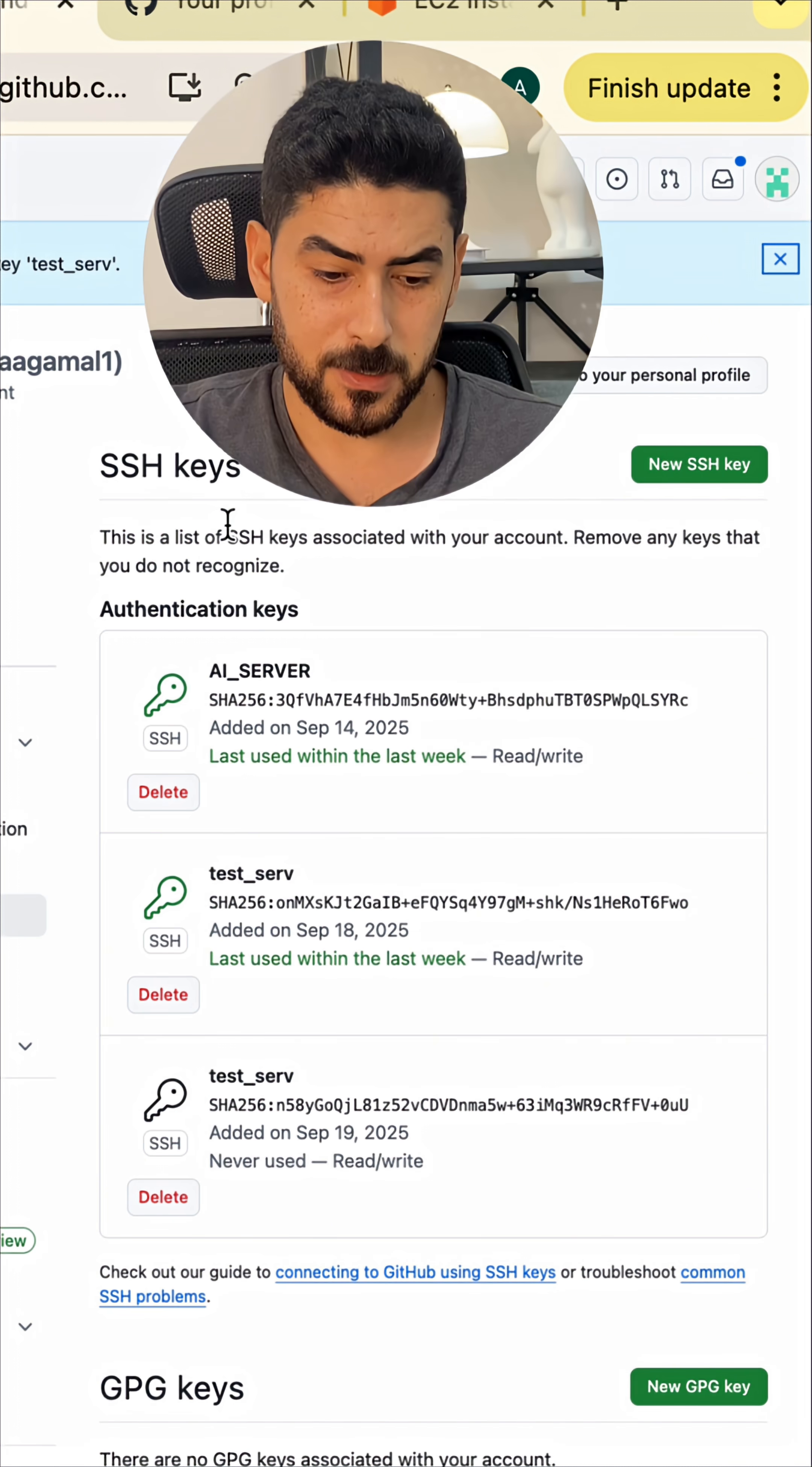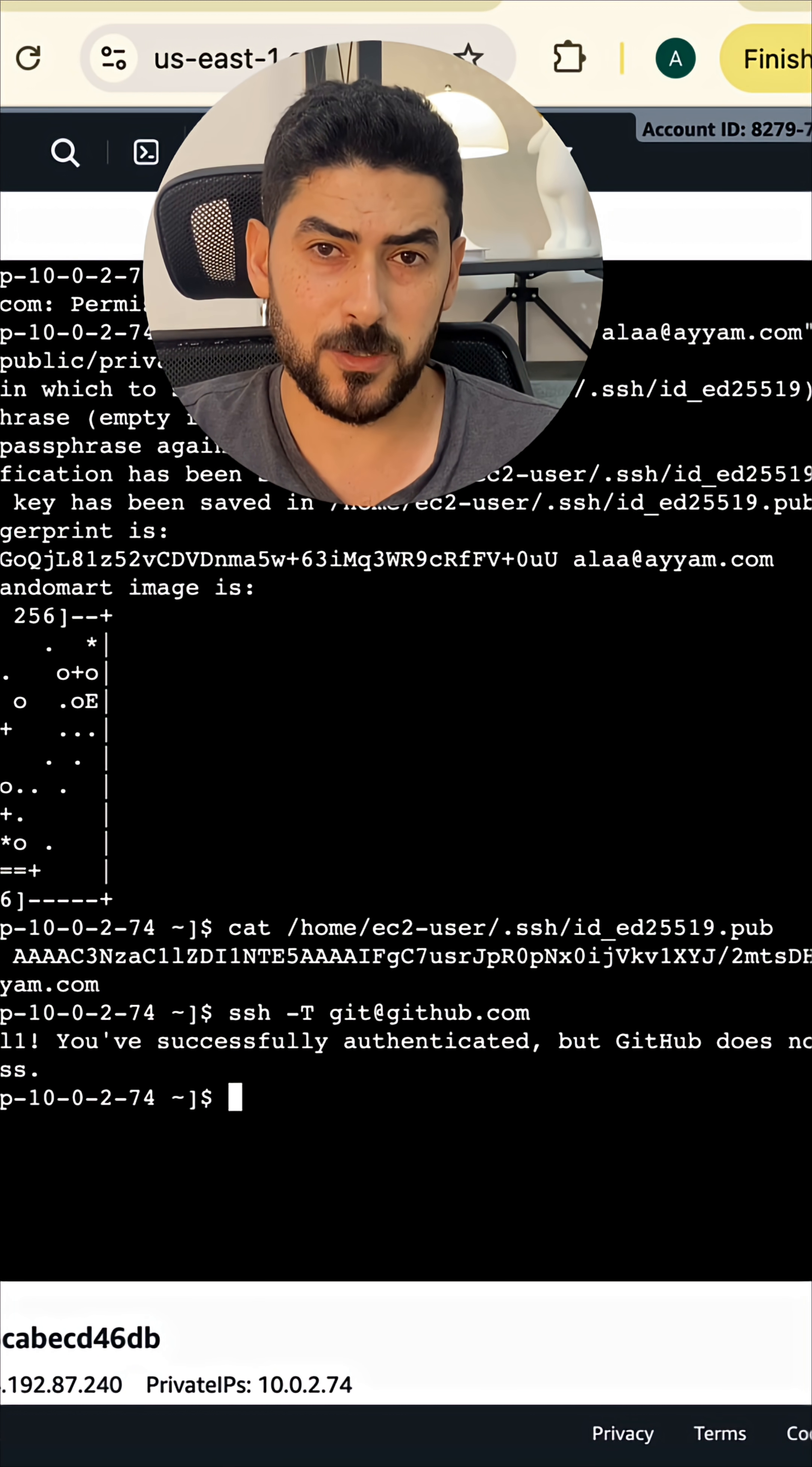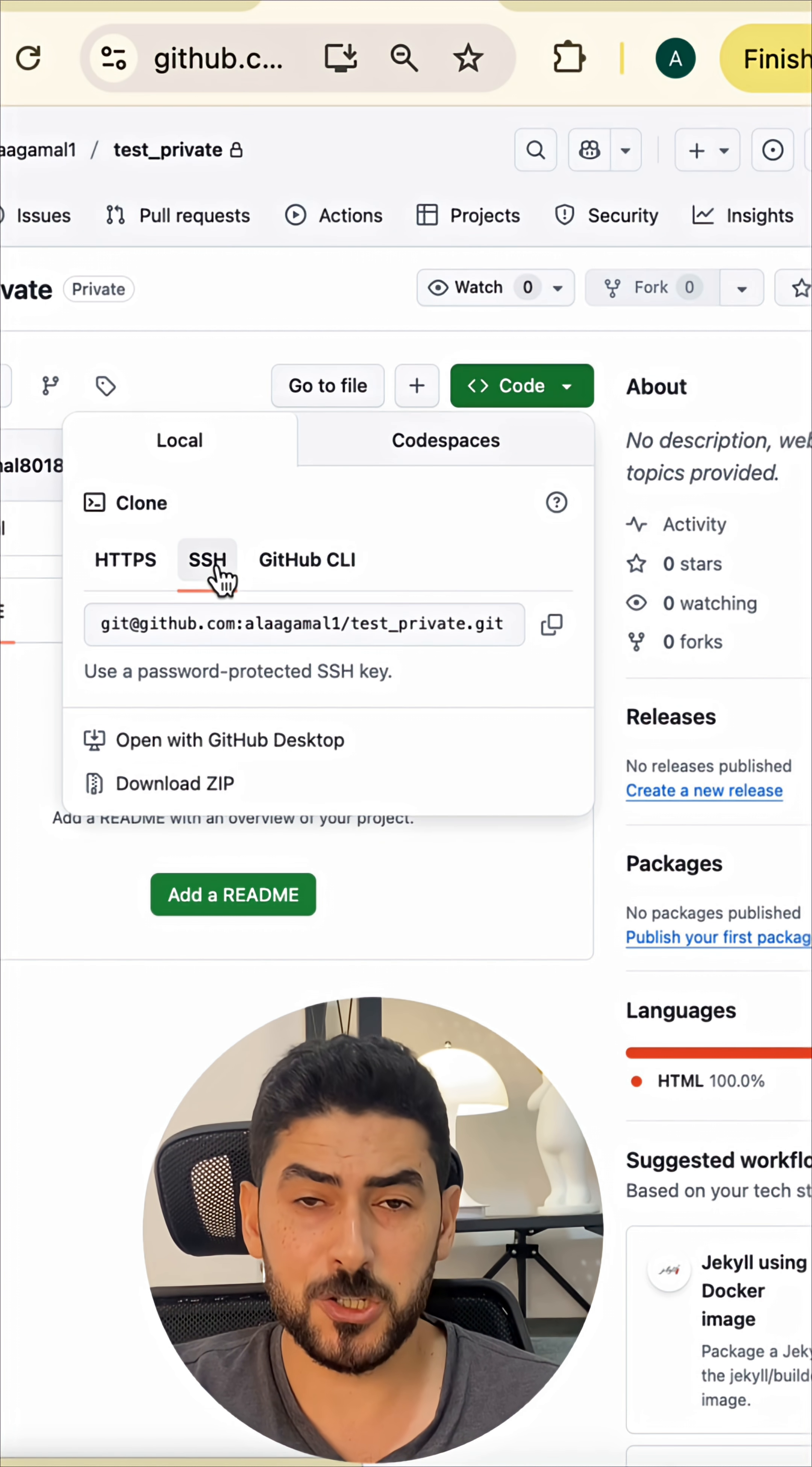Let's try to test the connection again. Now as you can see we have a success message. Let's try to clone the repository again. It's important to understand that you have to use the SSH URL, not the HTTP.